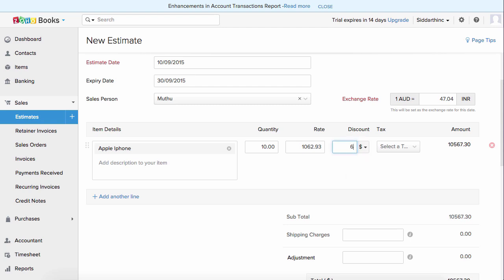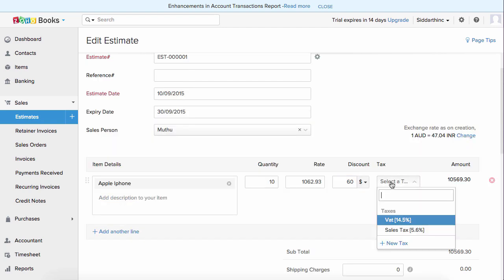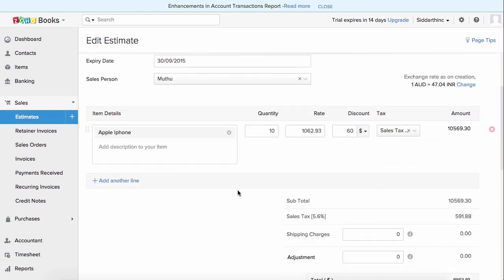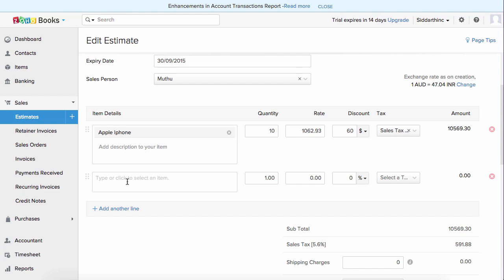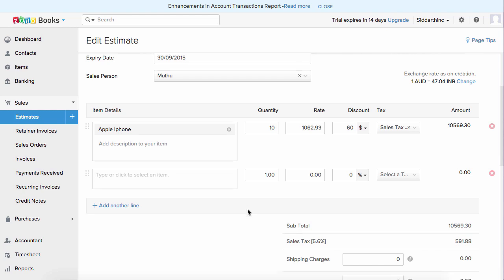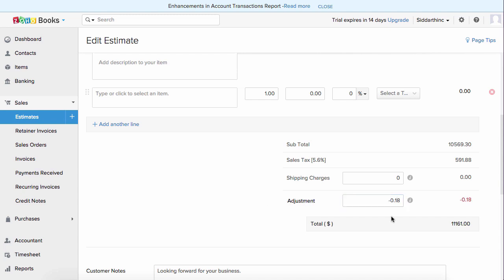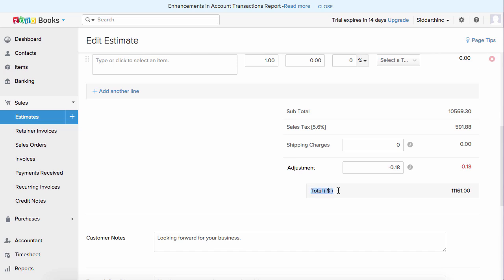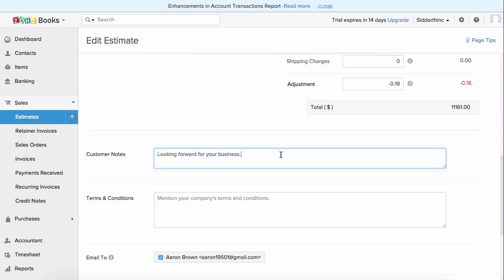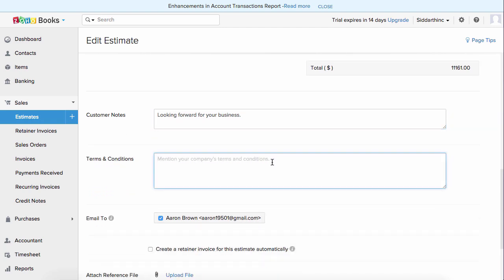Enter the discount — flat or percentage — and choose the tax. If you want to add more lines, click add another line and choose the product or service. You will find the sales tax percentage and amount here. If you have any shipping charges, add them here, and you can also adjust the amount and rename the adjustment. The invoice is created with Australian dollars, and the currency symbol can be modified inside settings. Enter customer notes and terms and conditions, which can be configured under settings so you don't have to retype them each time.